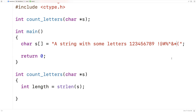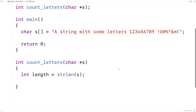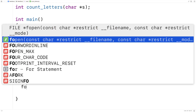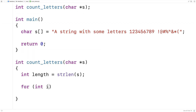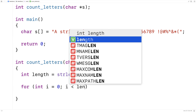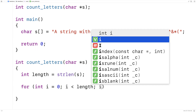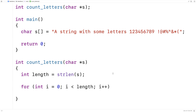So this will be the last character we check. We'll say for int i is equal to zero, i is less than length, i++. This is a loop that's going to go from the first character to the last character, incrementing i by one each time and going up until that length.